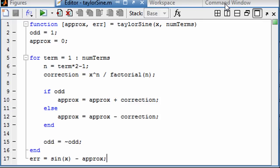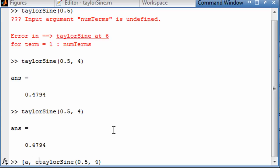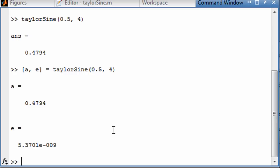If we go back to the command window, we haven't asked for the second output, so it doesn't really change. However, if we say aprox and error like this, now we're getting them both and we can see what our error is in this little function.